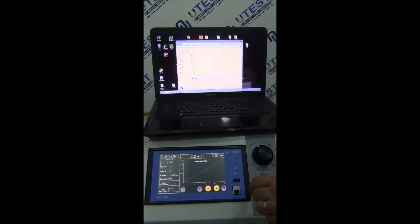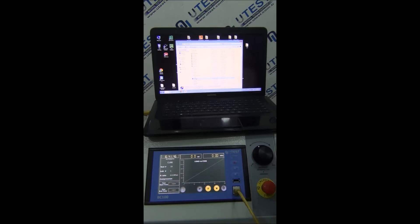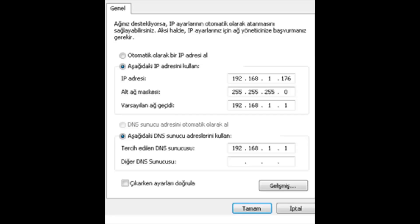Software: the device communicates via the Ethernet port. The IP number of the computer is 192.168.1.176.